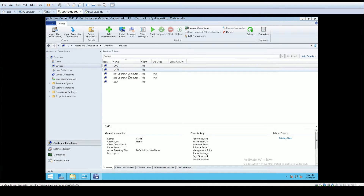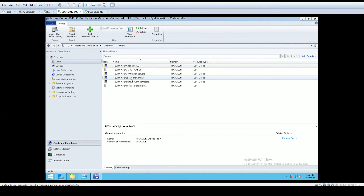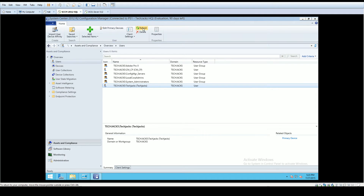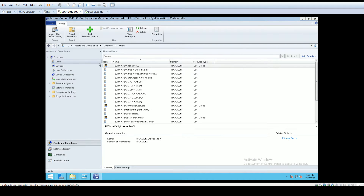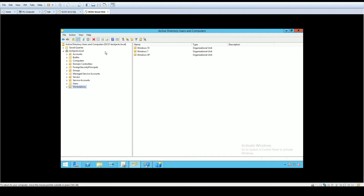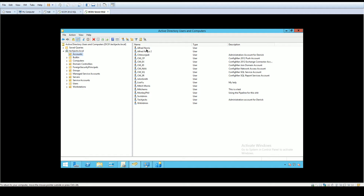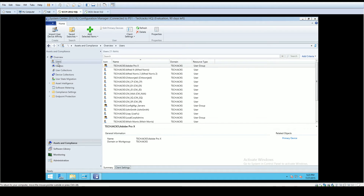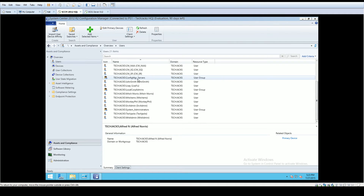Going to Assets and Compliance, you can see we now have machines showing up. Under Users we have security groups and user accounts showing up — it's pulling in users and devices. If we go to the domain controller and open Active Directory Users and Computers, in our Accounts OU we have names like Alfred Norris and John Smith, and those names are now reflected in our SCCM console — Alfred Norris and John Smith are right there.